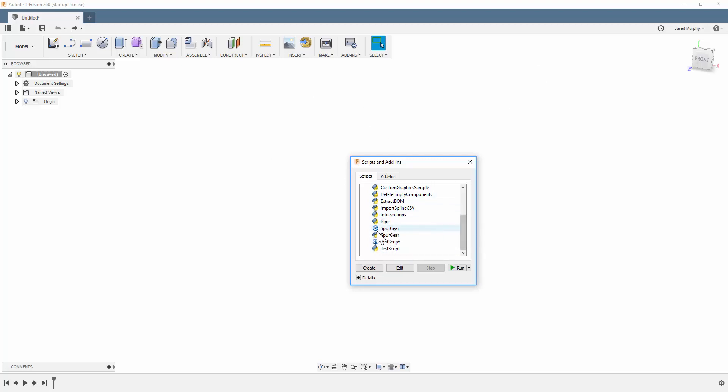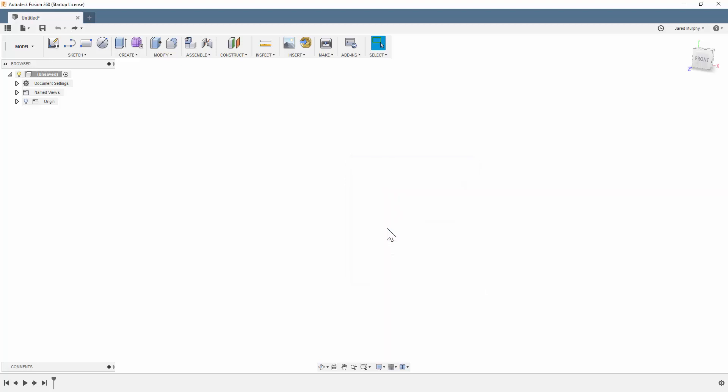Scroll down to the bottom. You're going to see spur gear twice. It doesn't matter which one you click on. Just double-click on one of them.